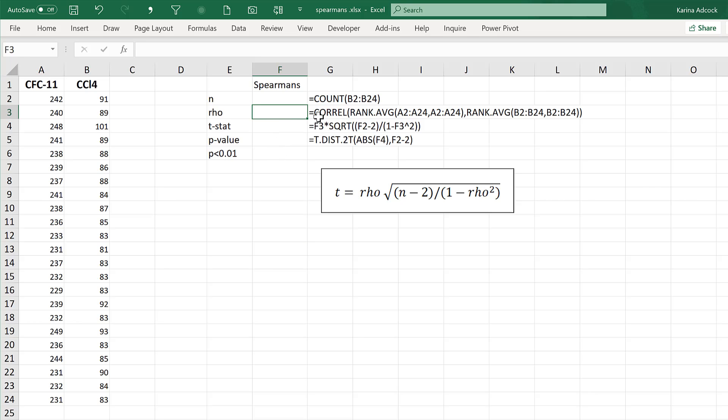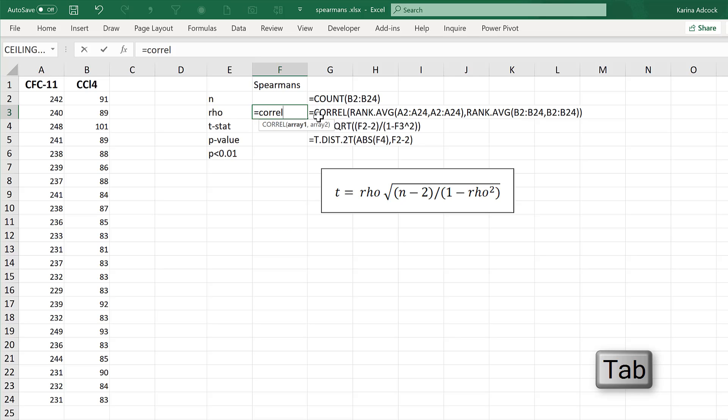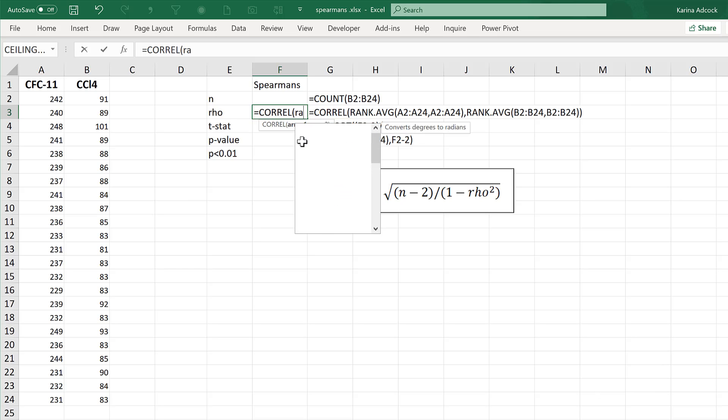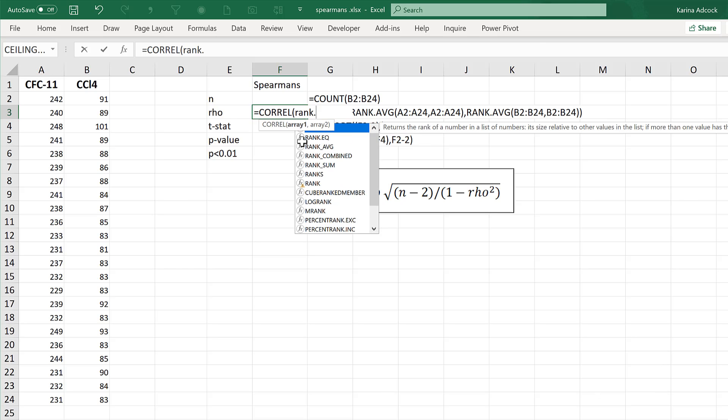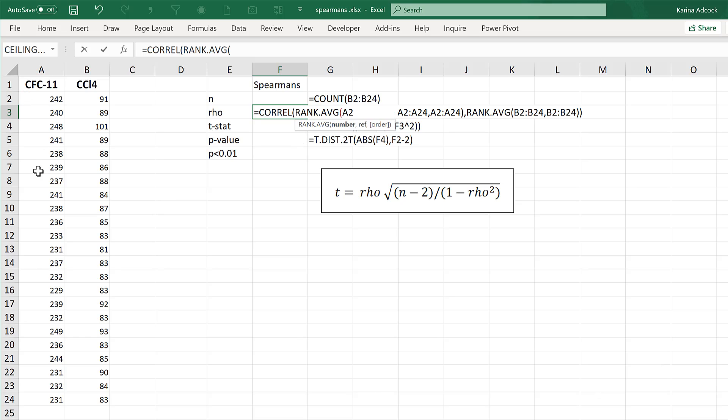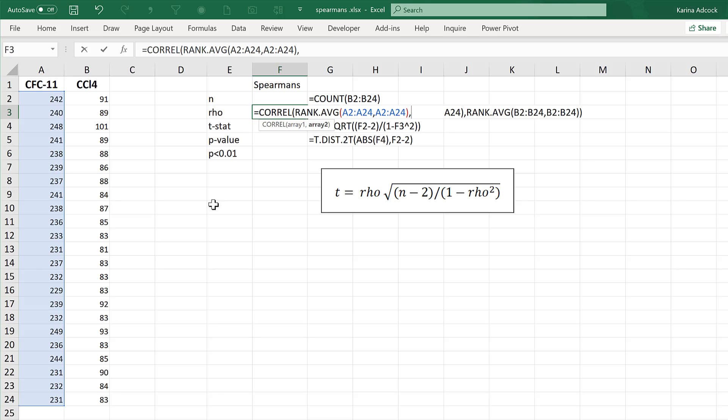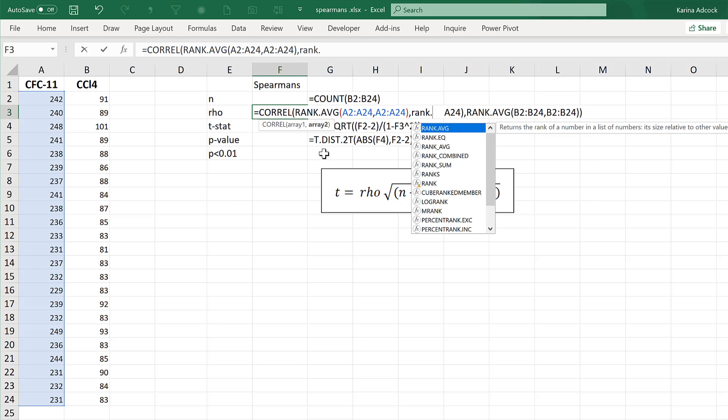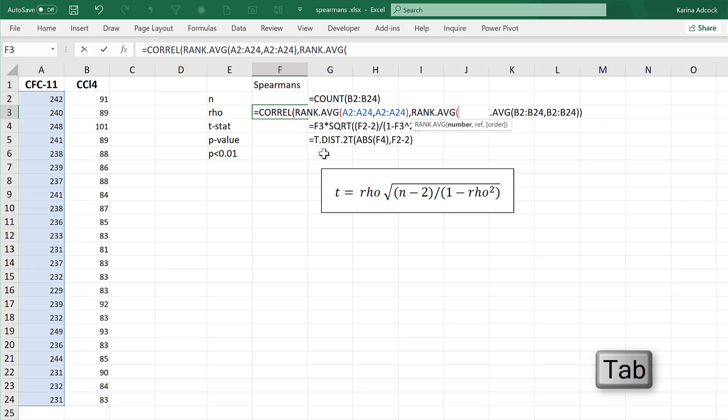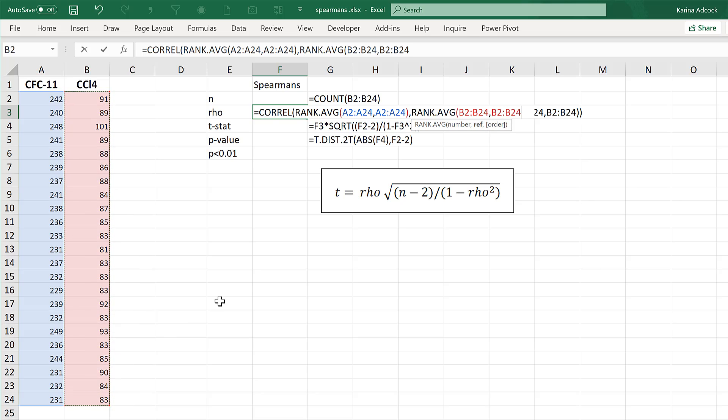First of all, in order to calculate a Spearman's correlation, you need to do equals CORREL, which stands for correlation. Then array 1 is RANK.AVERAGE, and select the whole of the first column and comma, then select the whole of the first column again and close brackets and comma. Then array 2 is RANK.AVERAGE, and select the whole of the second column and comma, and select the whole of the second column again, then close brackets and close brackets again, and enter.